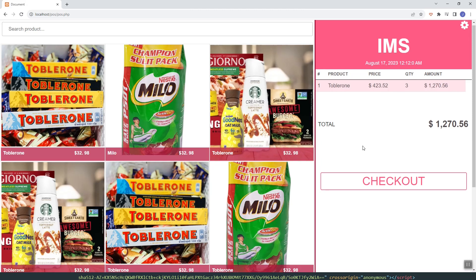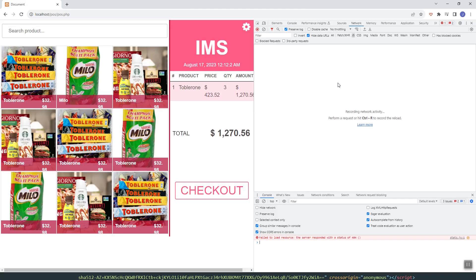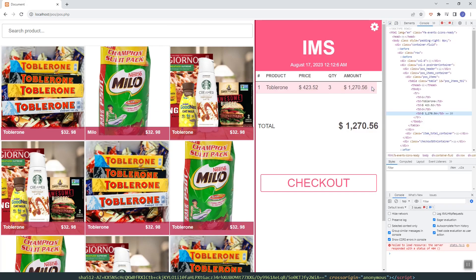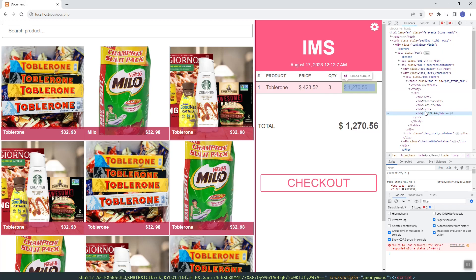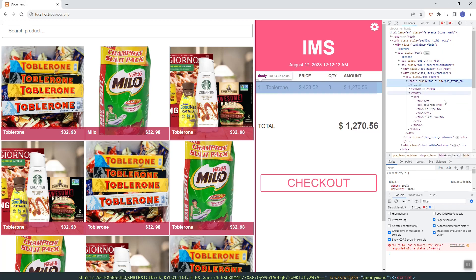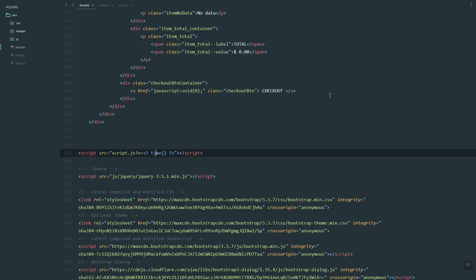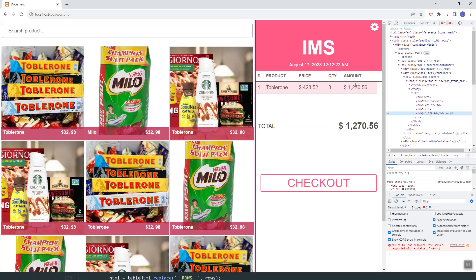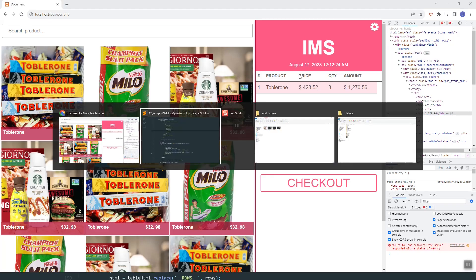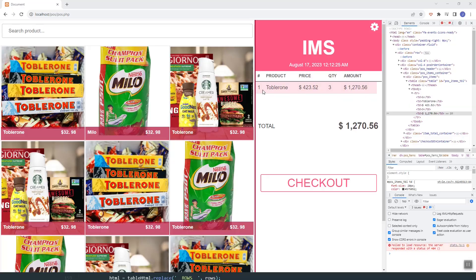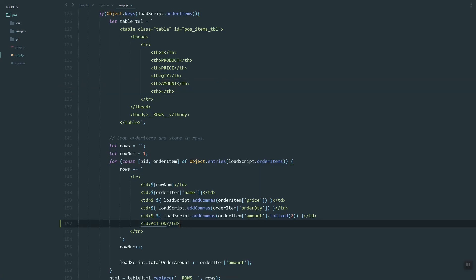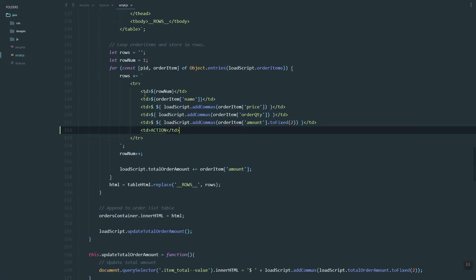Hey guys, in this video we are going to learn how to delete an order item in our order list. In our table, we need to add the icons inside to show.